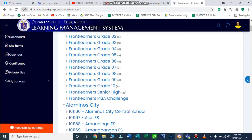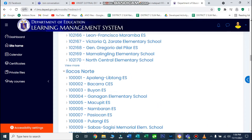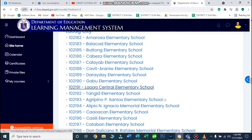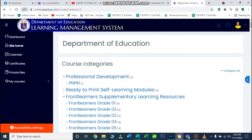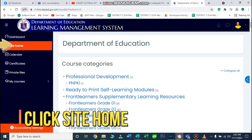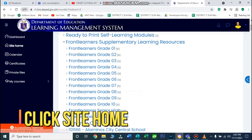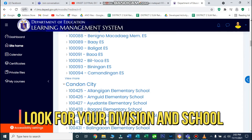Kung gusto ninyong balikan, o hindi kayo naka-join noong virtual inset noong August, pwede ninyong balikan yung course na yun and participate. Makikita natin dito yung Virtual Inset Part 2 — nangyari na yung Part 1 noong March. So to access the Virtual Inset 2.0, pakiclick lang itong site home, then hanapin ninyo yung division ninyo and school.